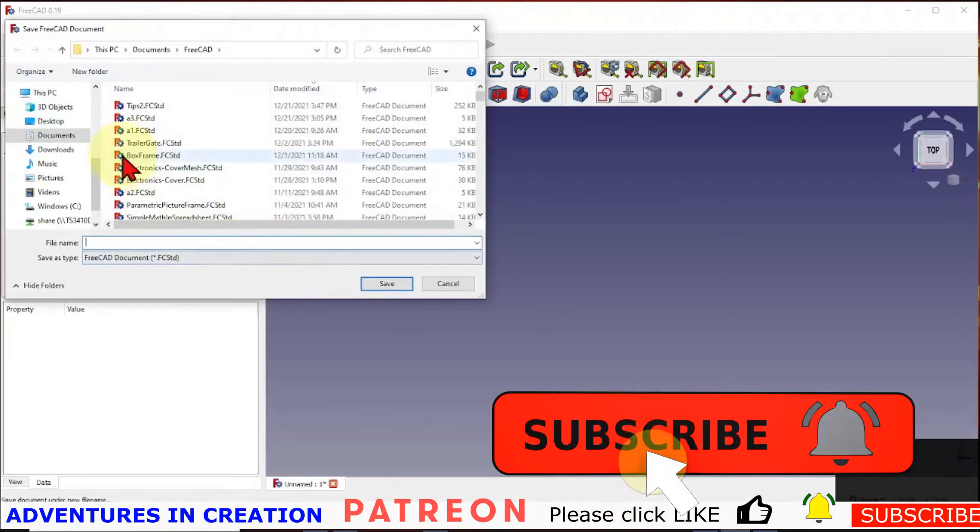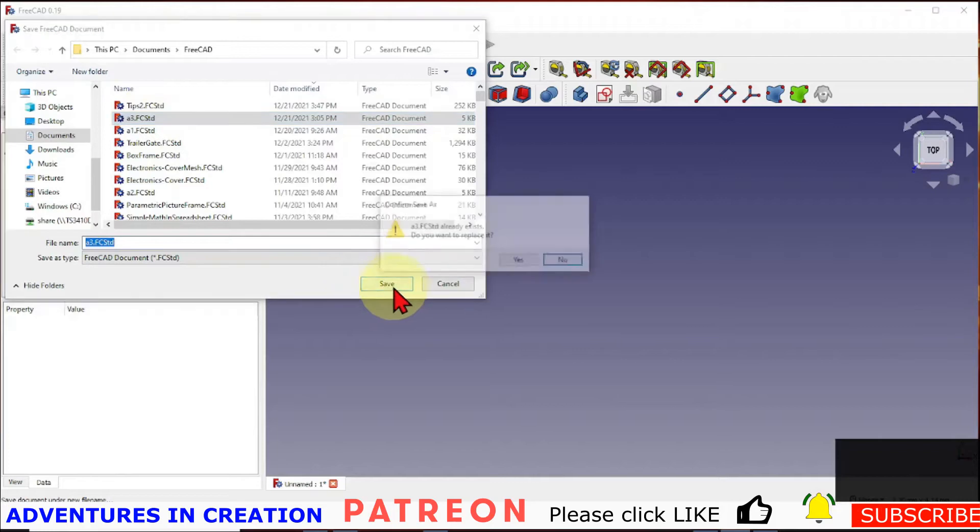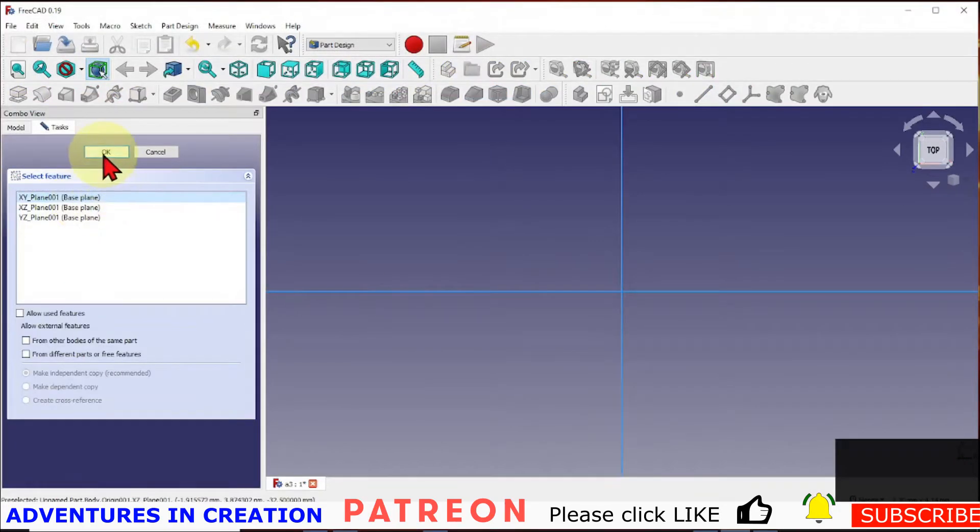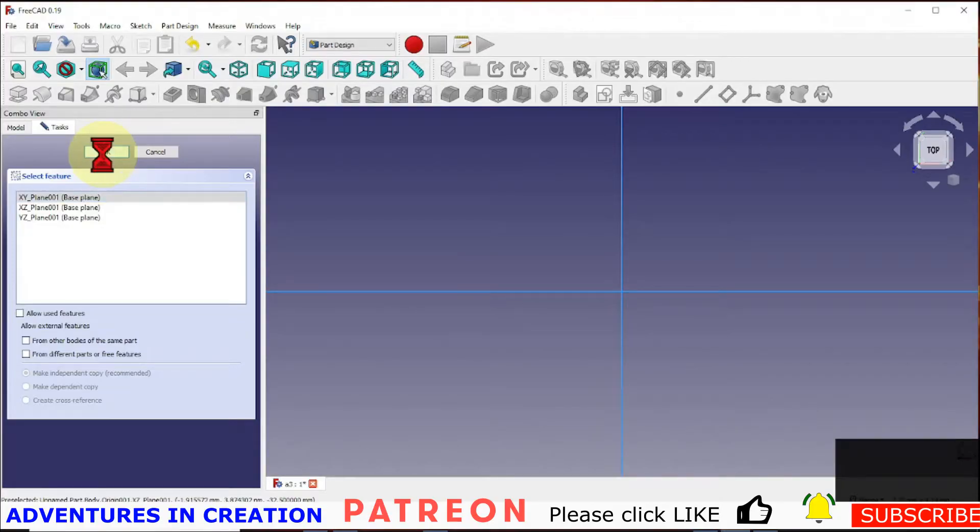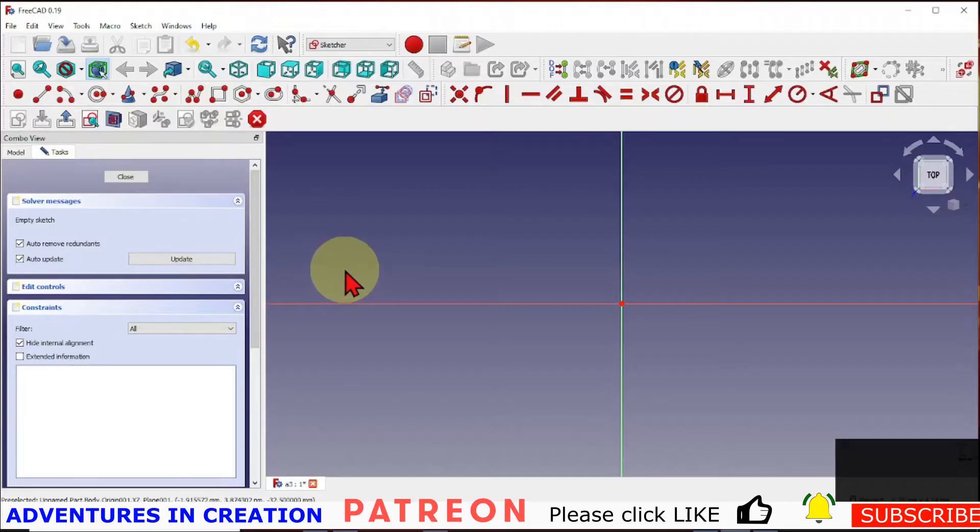So I'm just going to use my startup macro. If you don't know how to use a startup macro, look at some of my other videos. You'll see how to create your startup macro. This allows you to get a part and a body made very quickly.